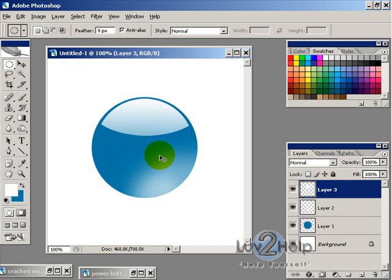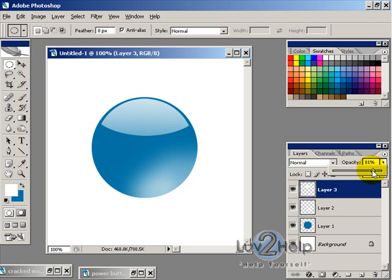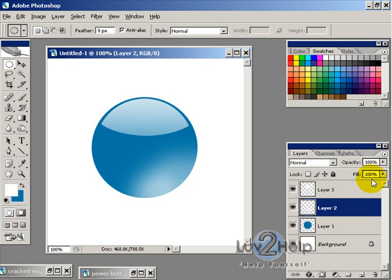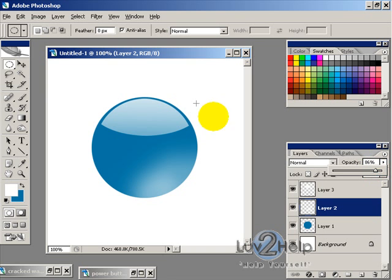Now what we want to do next is adjust the opacity to say 80% and then you can adjust the opacity of the layer underneath to about 85, 86%.